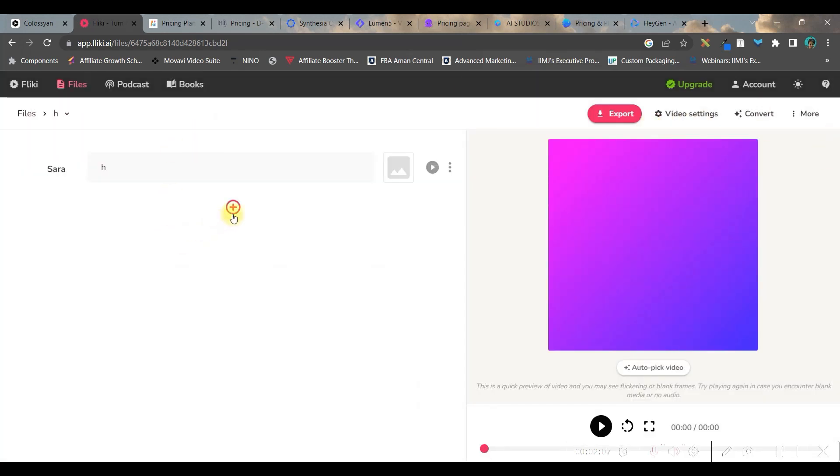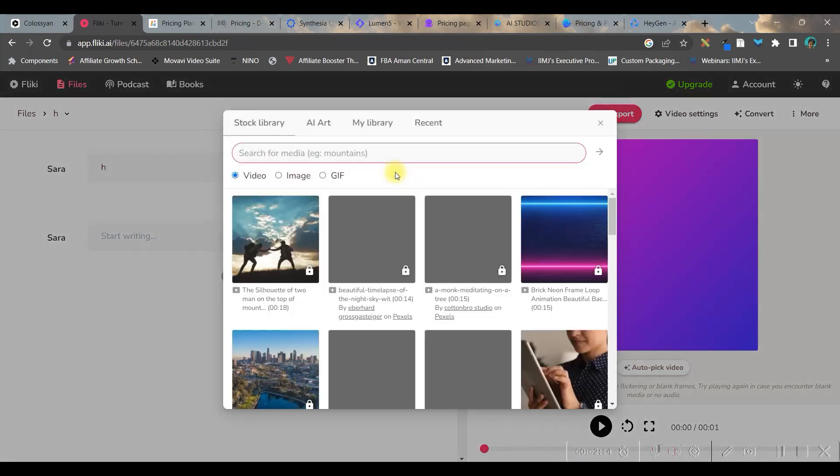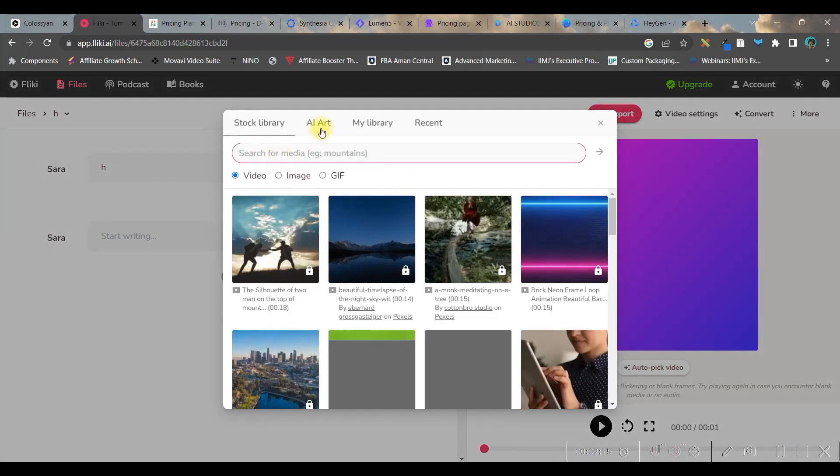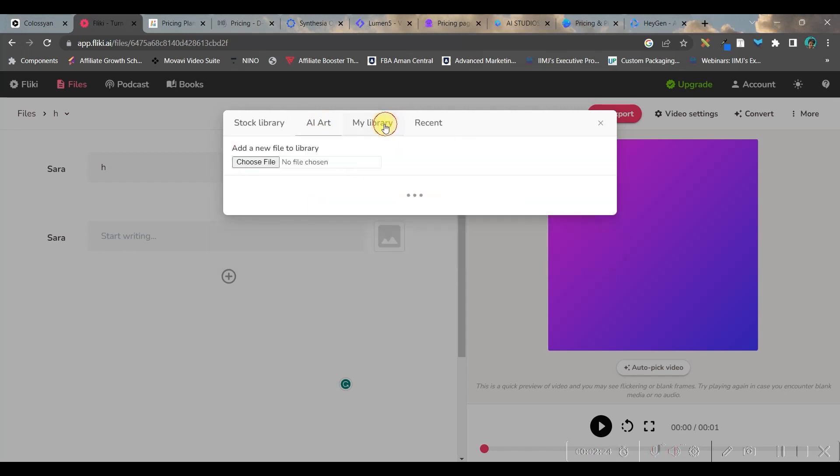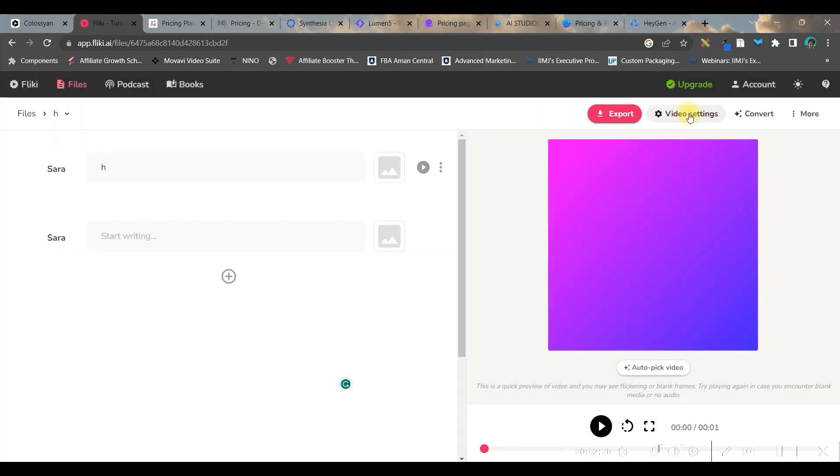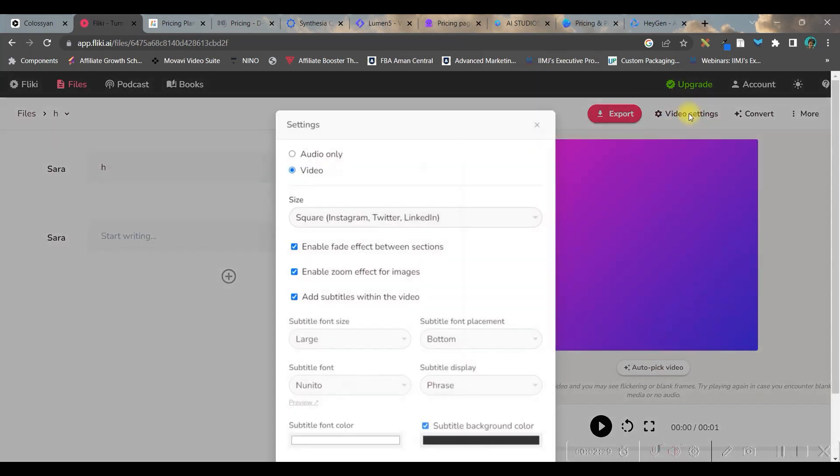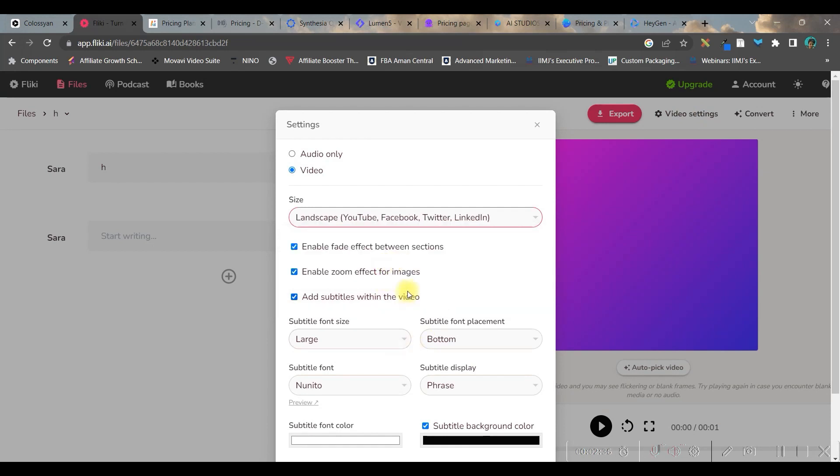And then you can keep adding new slides by going to this plus icon. You can add media by clicking on media file. You can go for AI art, give the instruction and AI art will generate picture. You can go to your media library option and choose your files.